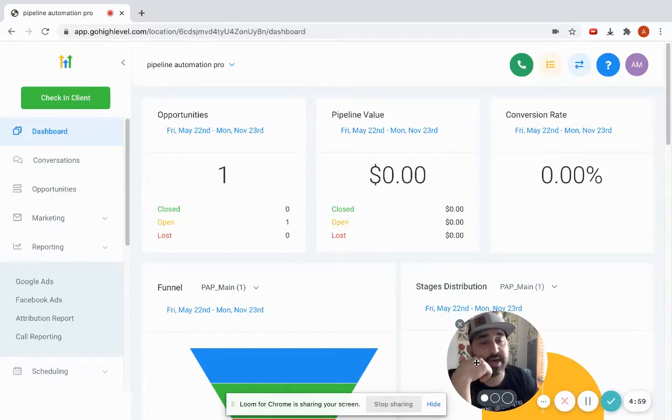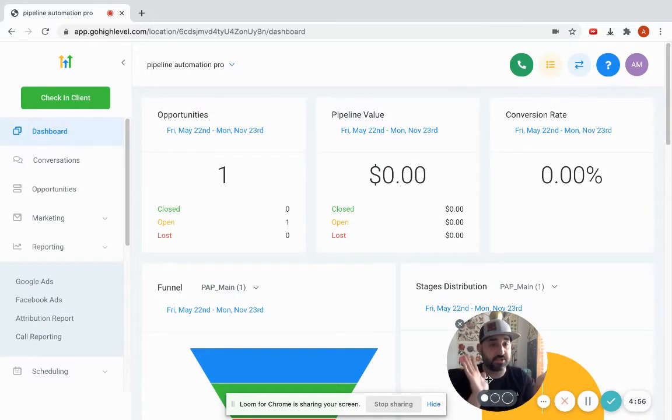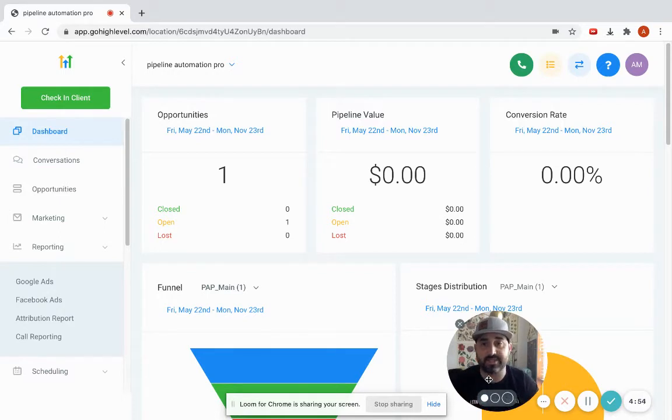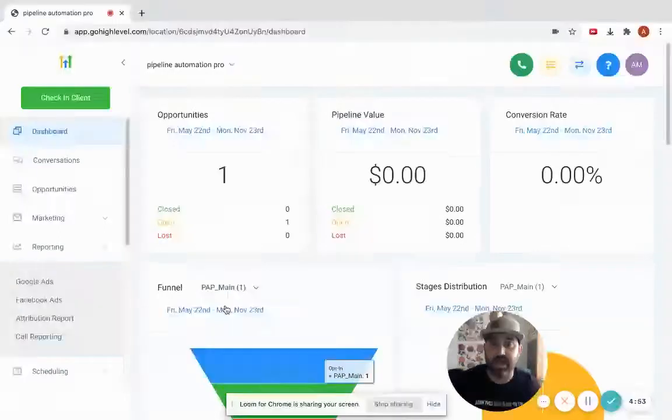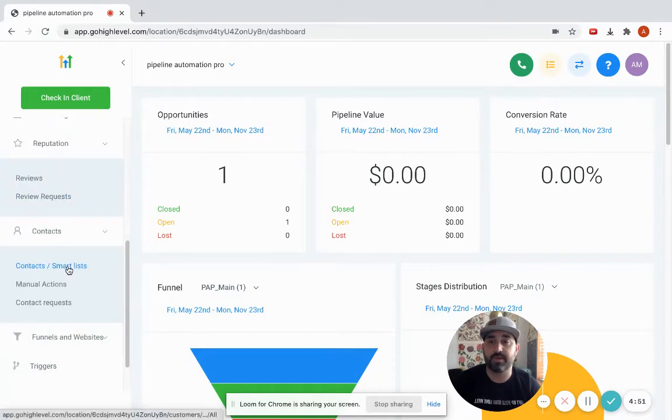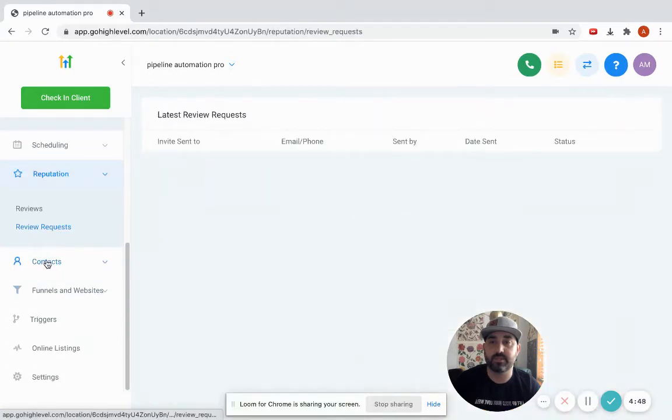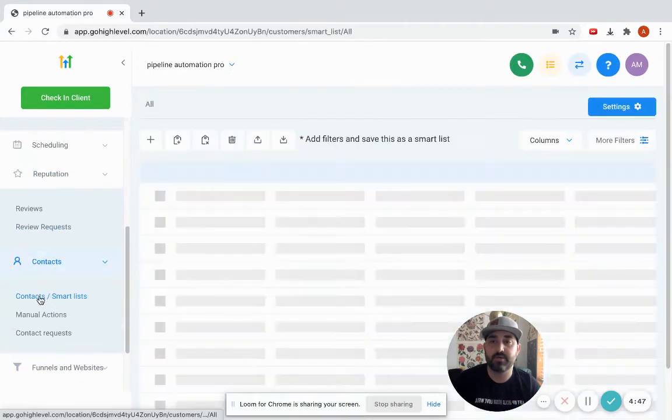In this video I'm going to show you step by step how to add contacts, whether it's a big list through a CSV file or an individual contact into High Level. From the dashboard, I'm going to click the contacts tab and go to contacts.